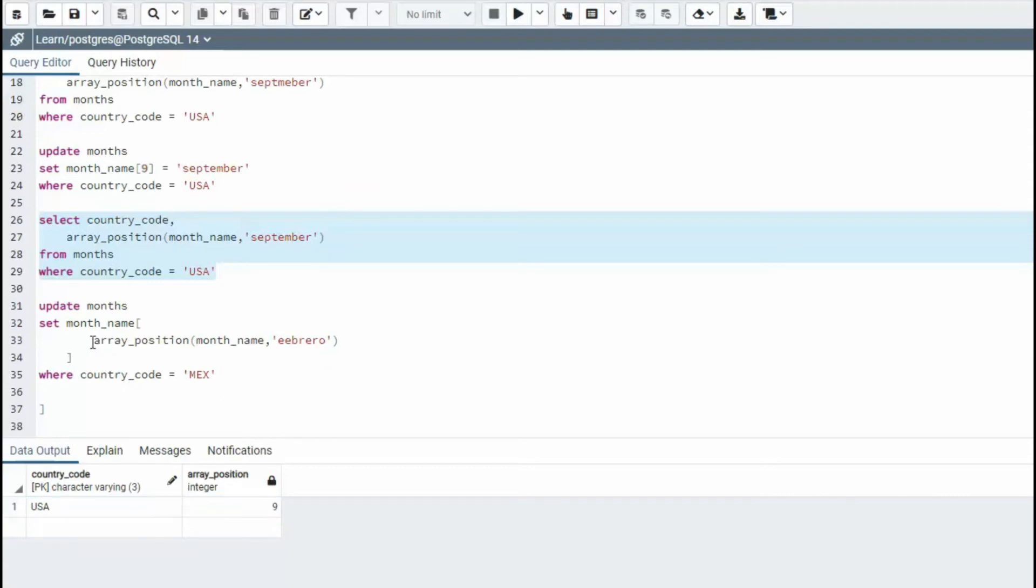Now I'm going to use that same method. And I say, hey, for the month name Ibero that is going to give me some number. And that number is going to be month name sub whatever that number is. Does that make sense?